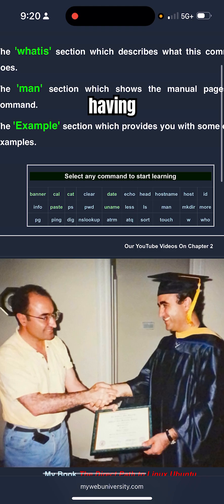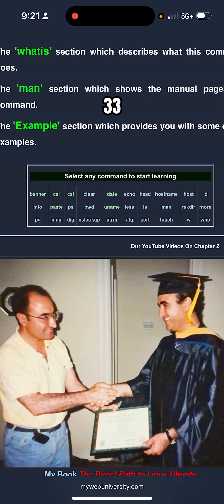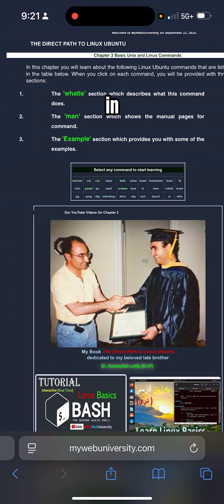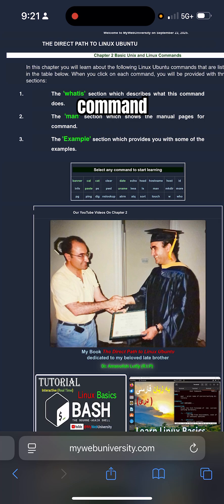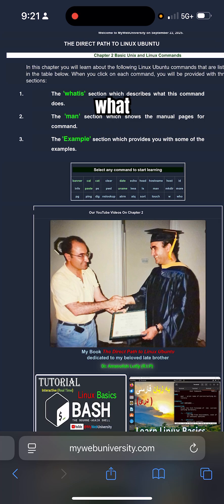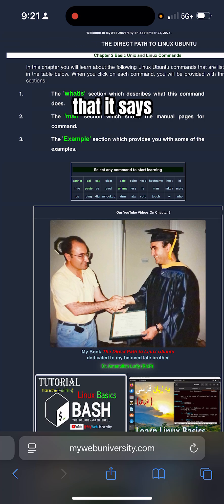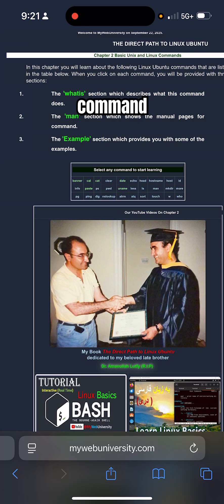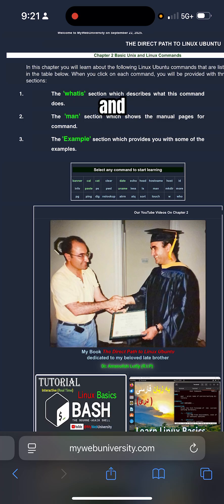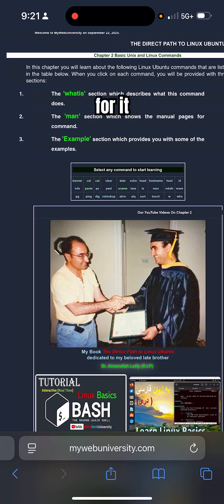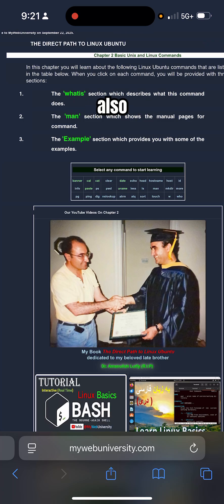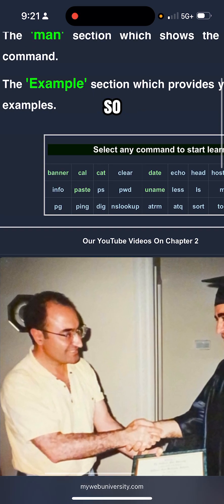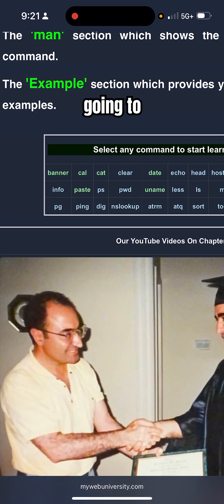In each command there's a 'What Is' section that says what is the command's purpose and the manual pages for it, and also examples for it. Today I'm going to show you the cat command.